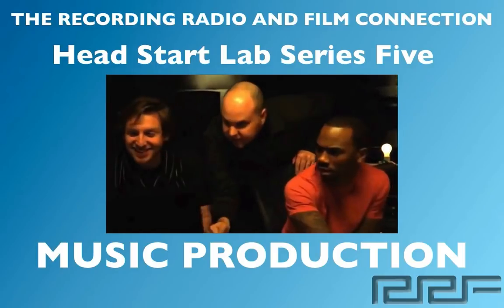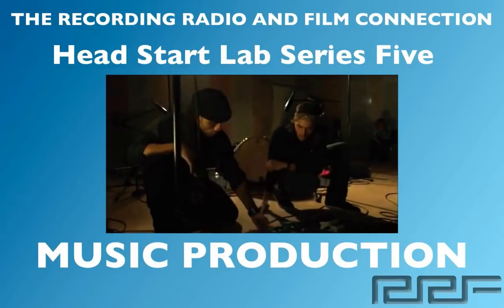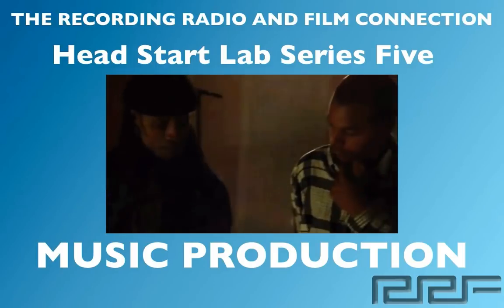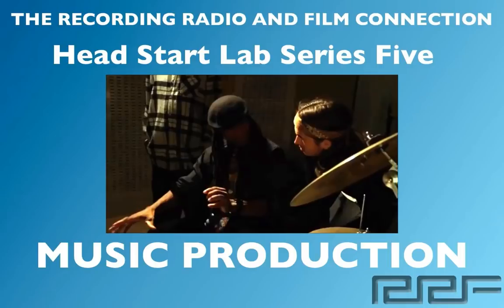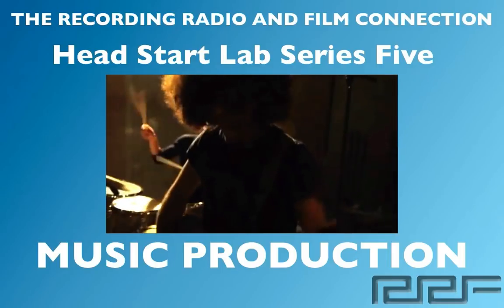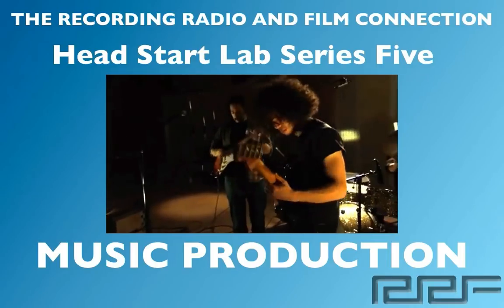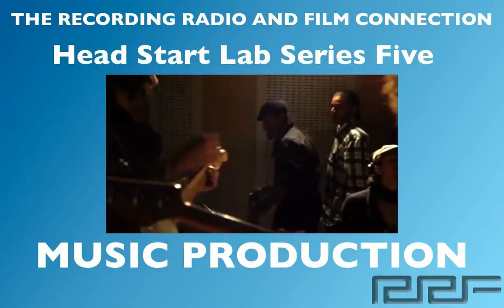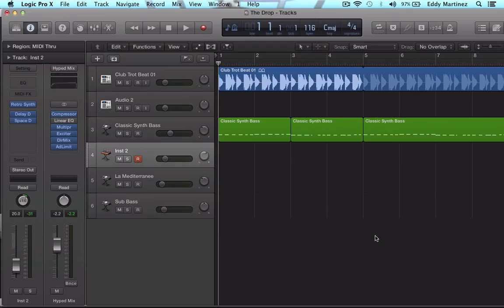All these videos were made from real tutoring sessions at the Recording Connection. So in addition to learning in a real professional studio, all of our students receive free unlimited tutoring sessions while in the program. Let's go ahead and begin.